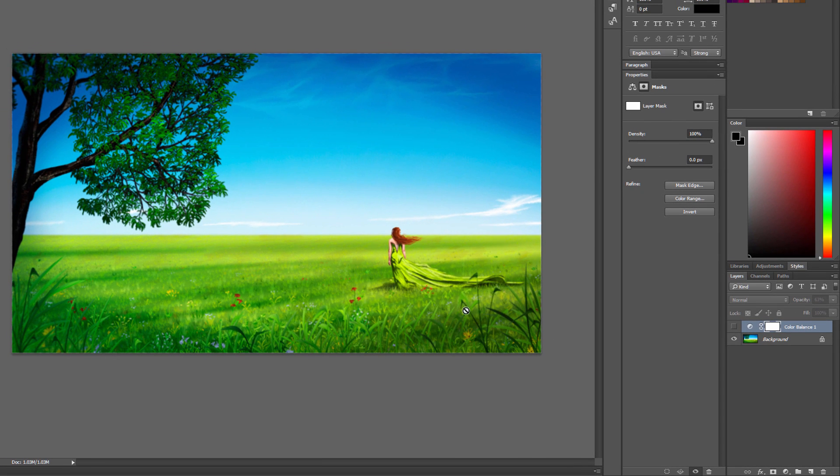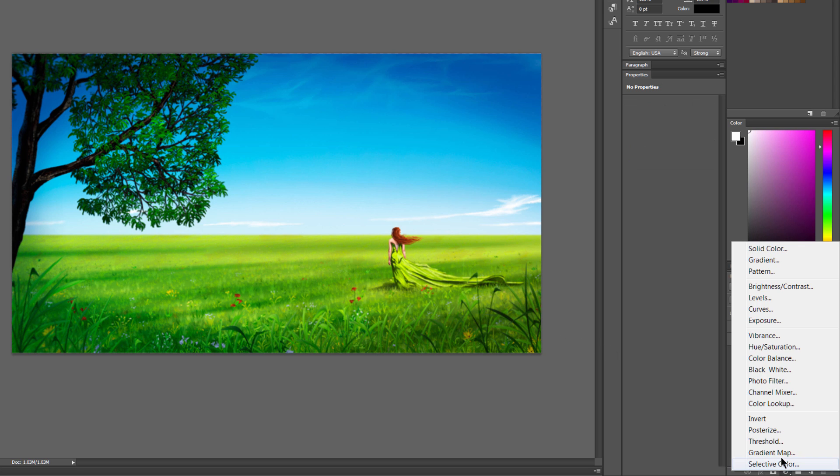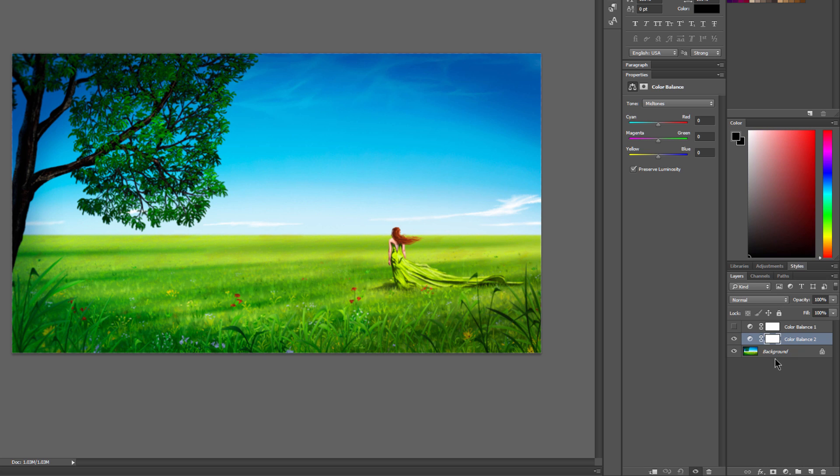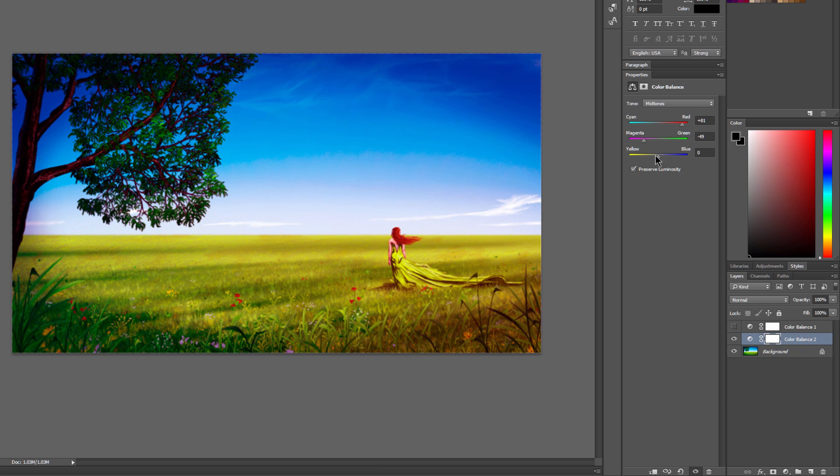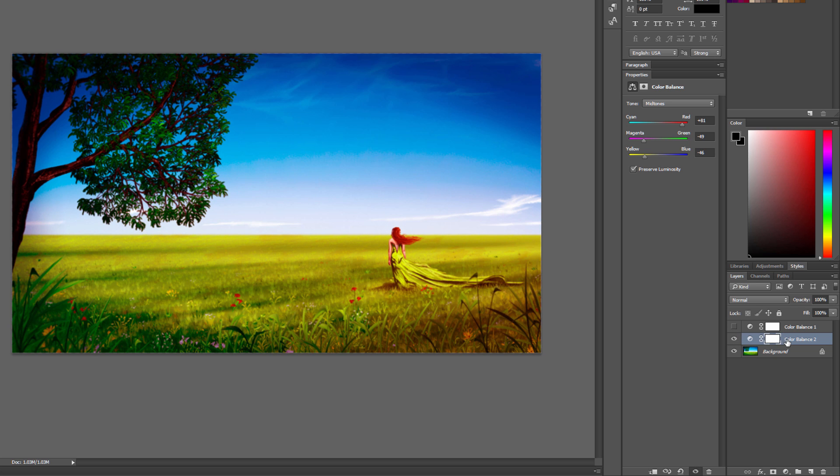You can also adjust the color balance in the piece. If you want to warm or cool something, let's go ahead and create an adjustment layer for color balance. You can adjust the red, and the magenta, and the yellow, and really just kind of balance this out however you like. And of course,